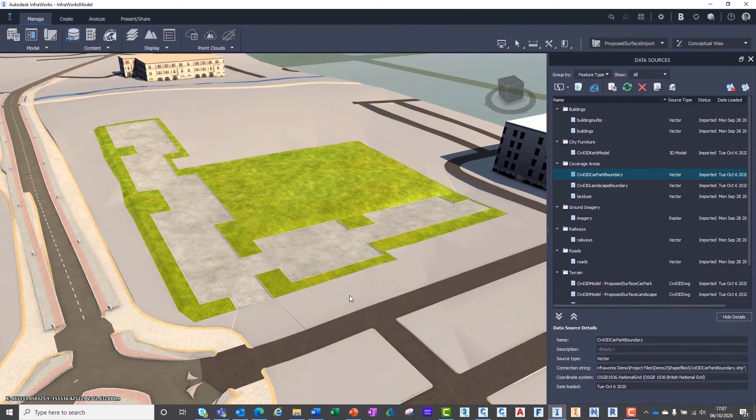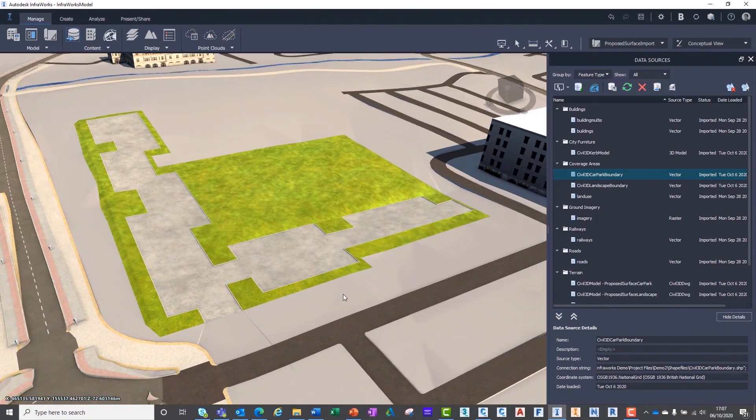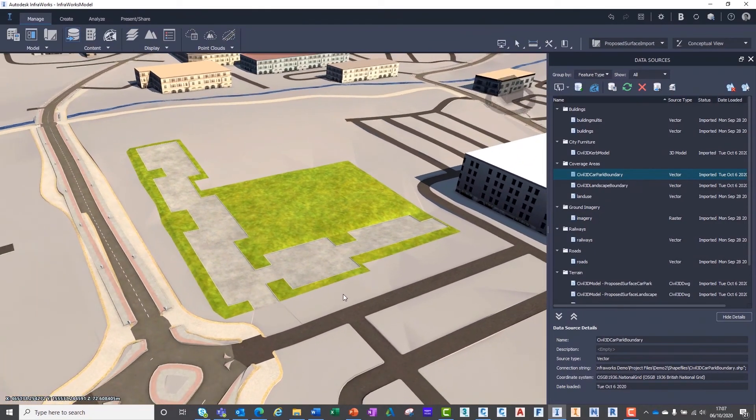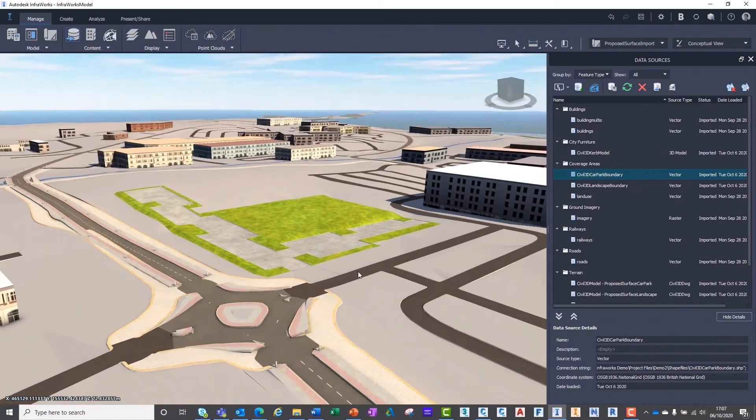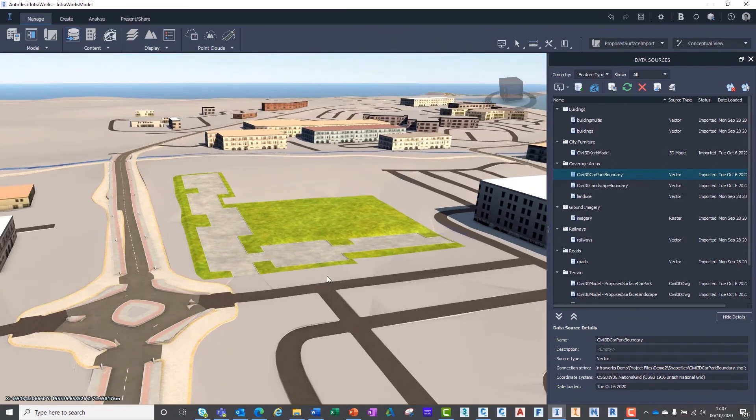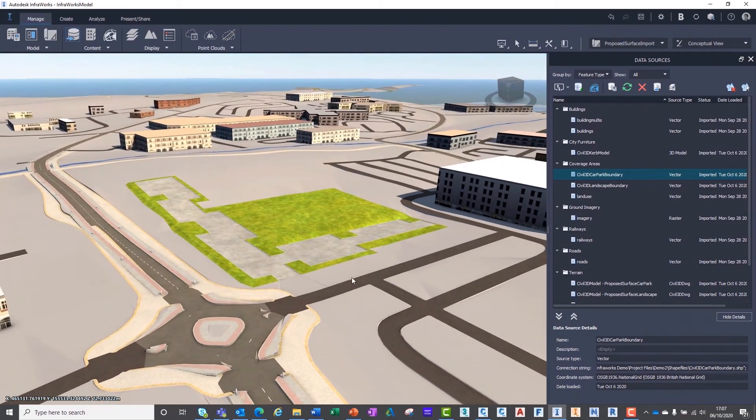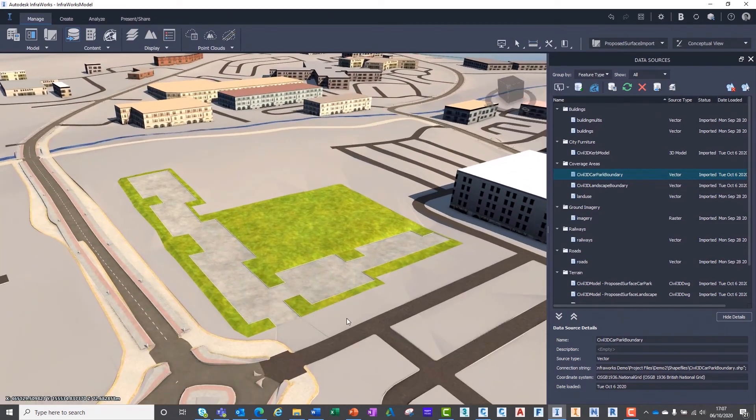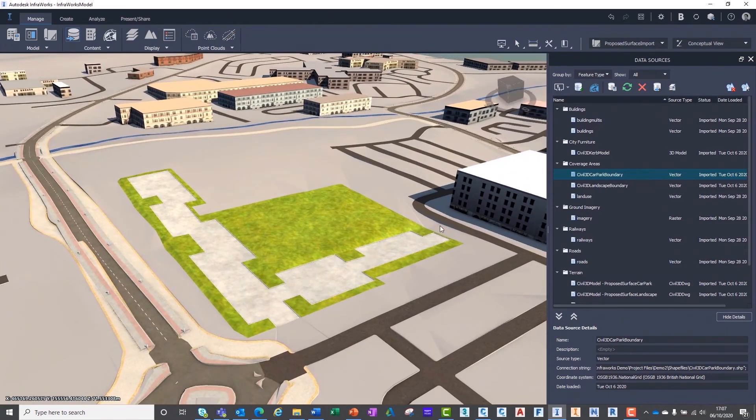And there you have it, two simple 3D surfaces and a 3D AutoCAD model, successfully integrated into our InfraWorks environment.